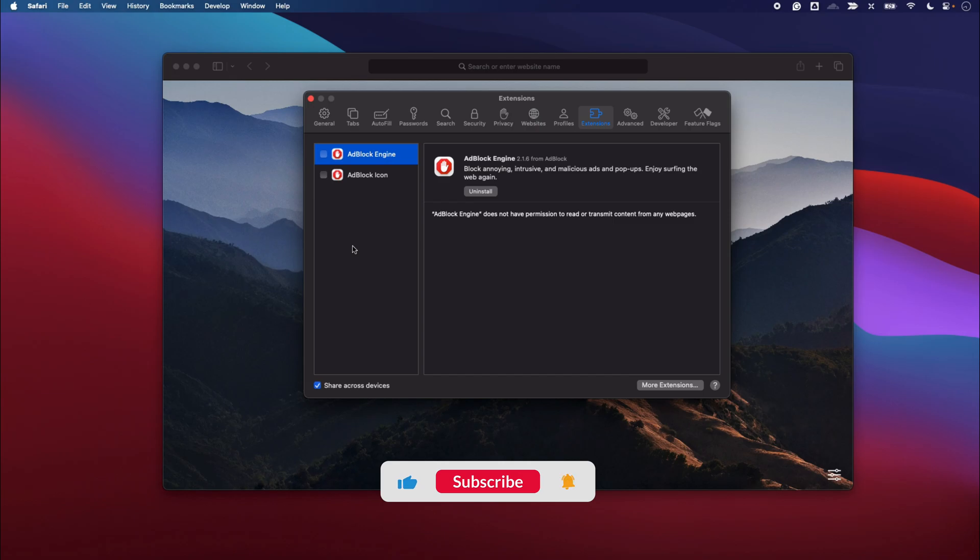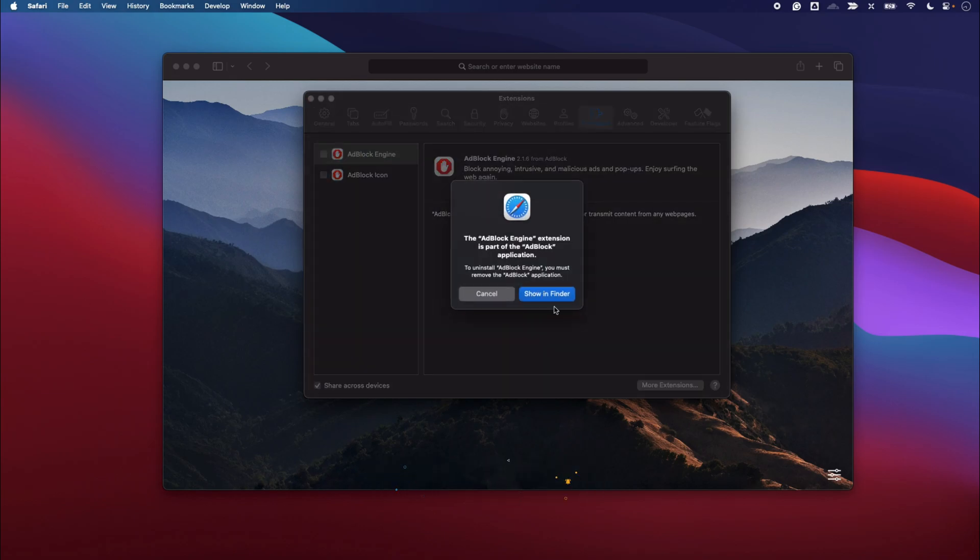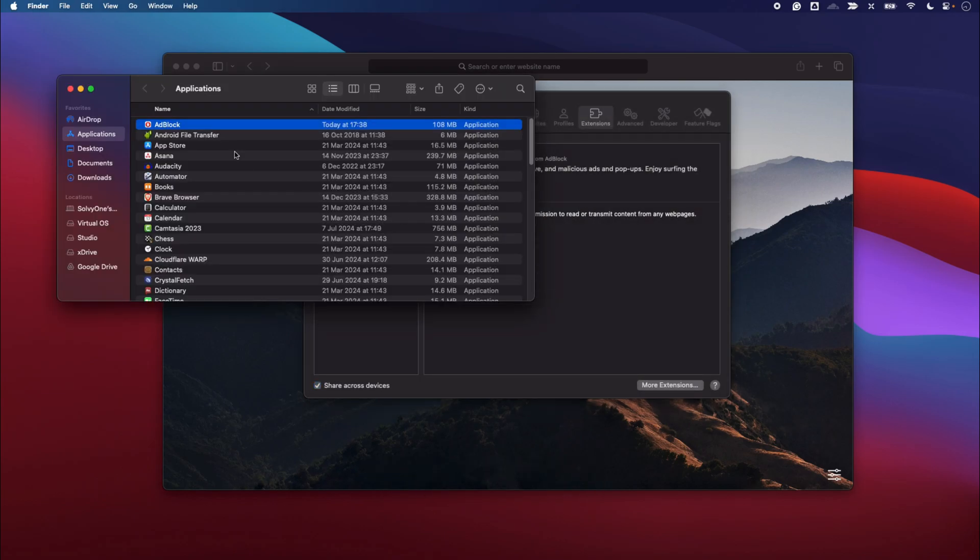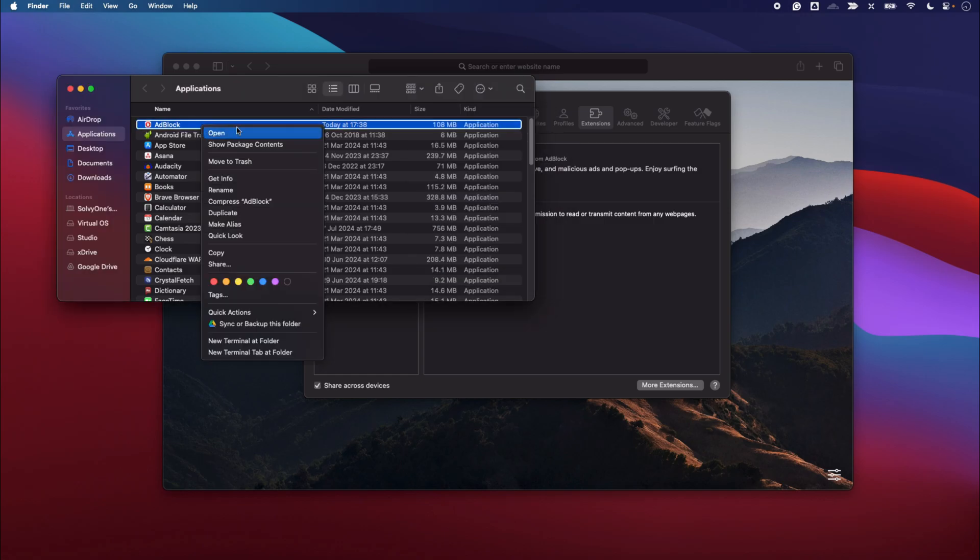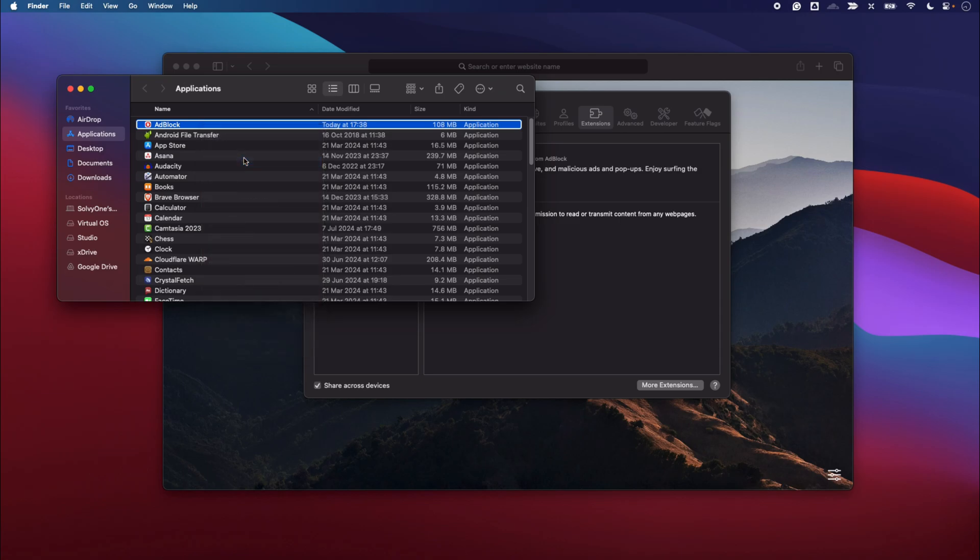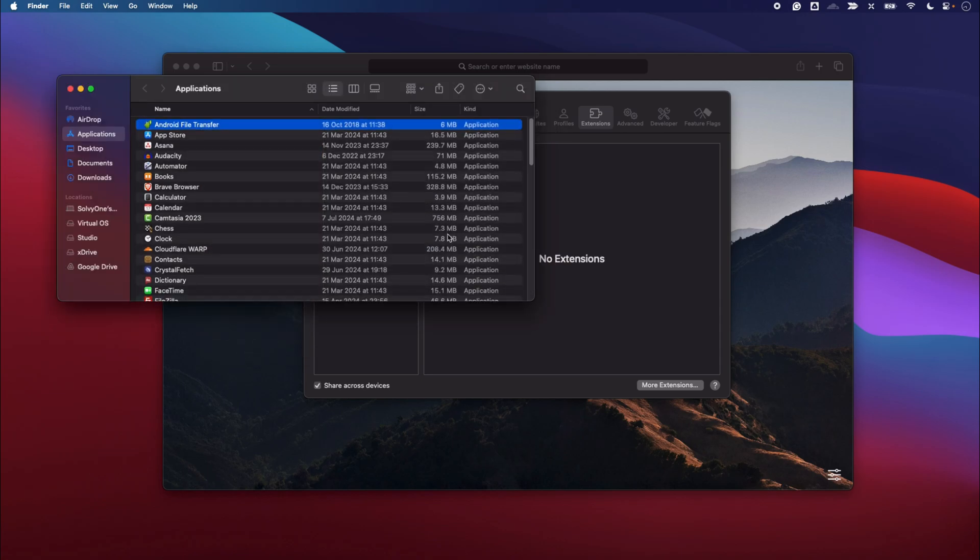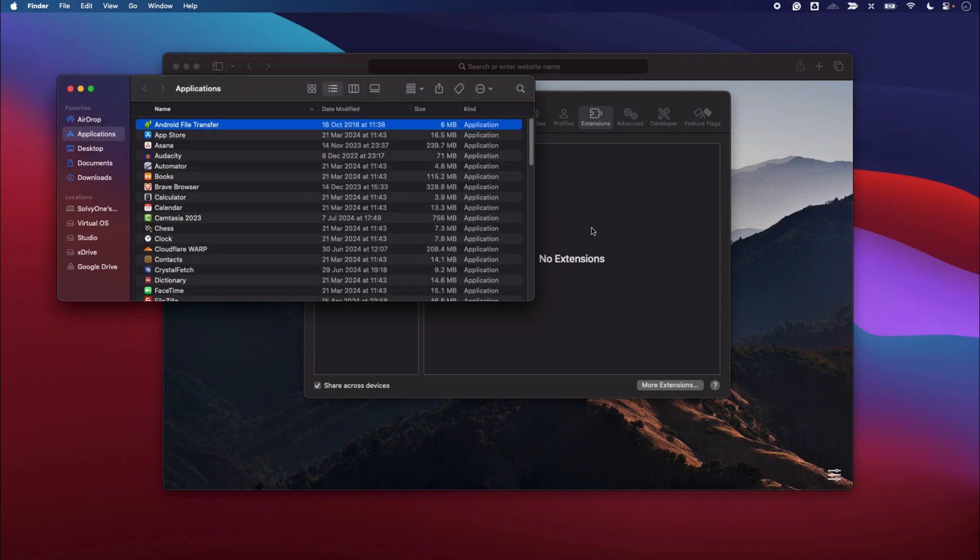However, if you want to completely remove this extension, then you can select Uninstall and it will open the Finder. You can find the application which has been added to Safari, right-click and say Move to Trash, then enter your passcode, and it will automatically delete that particular extension from the Safari browser.